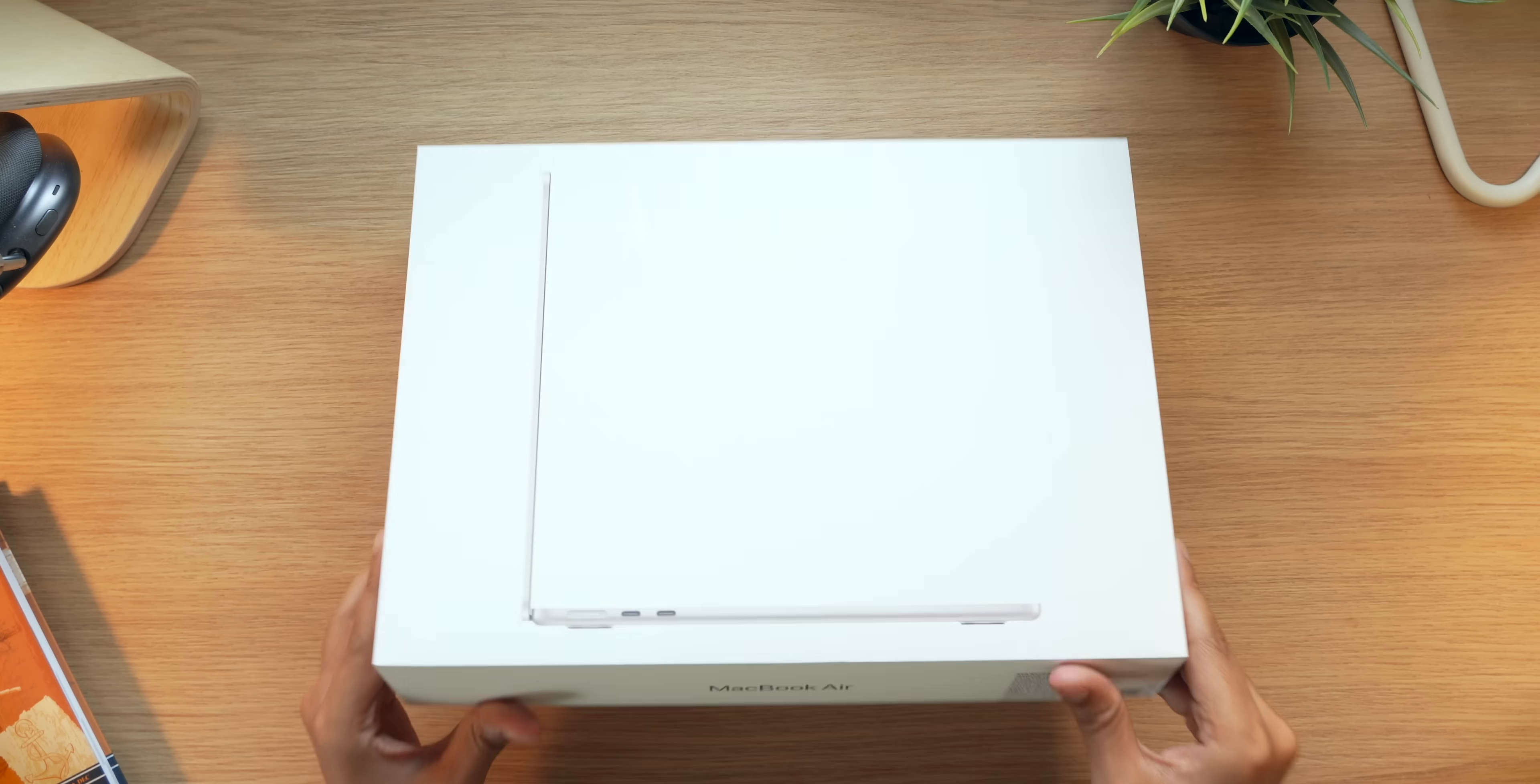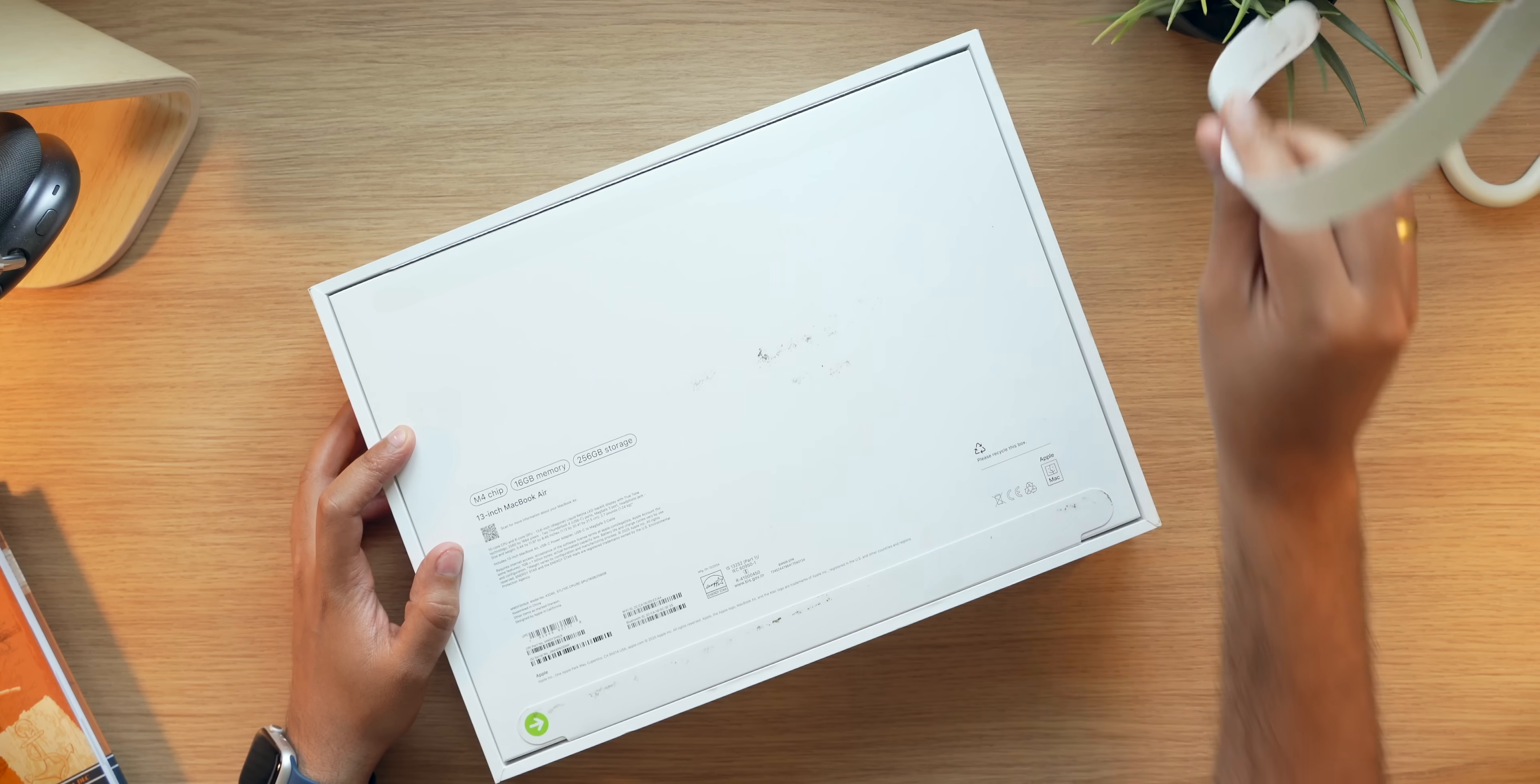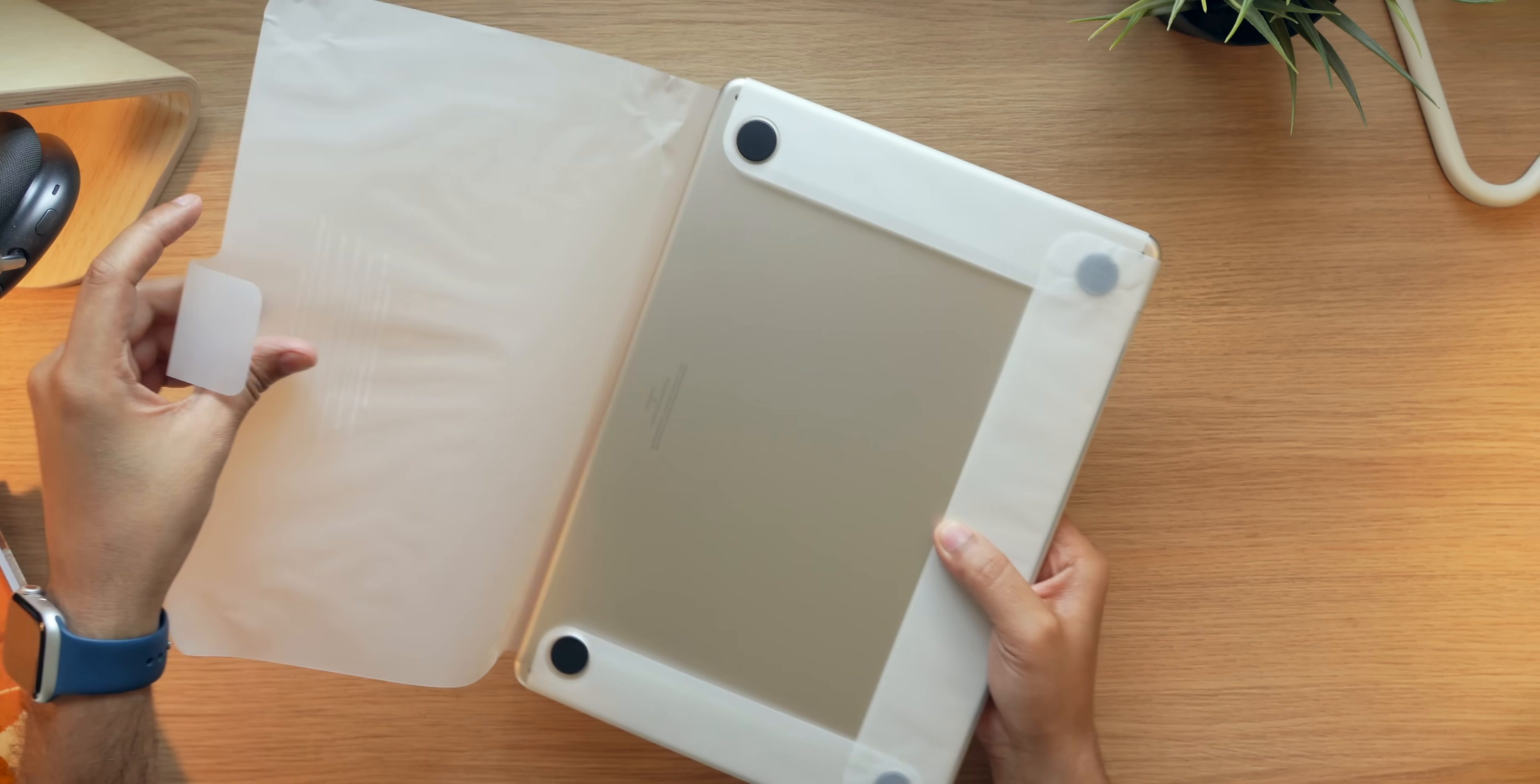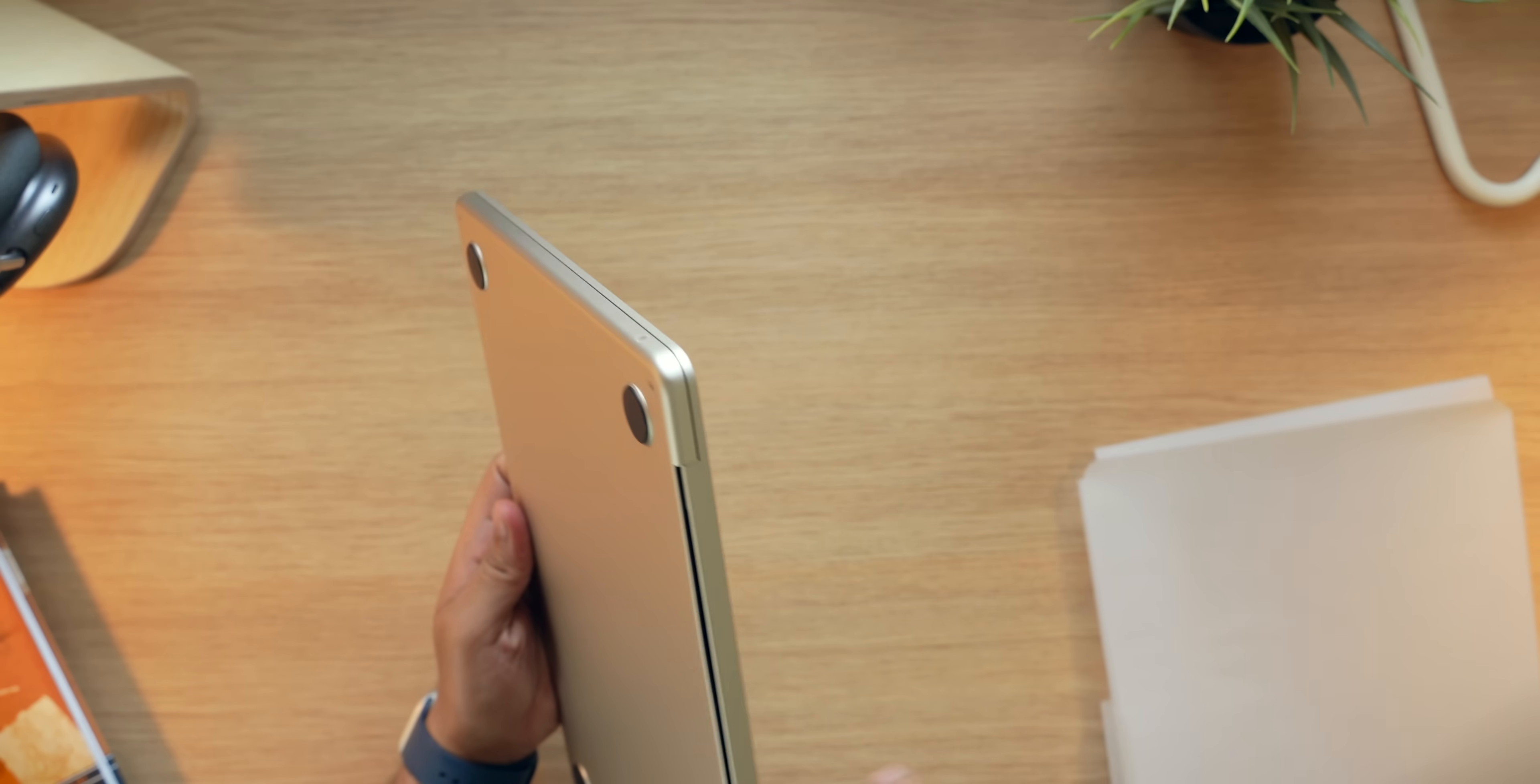So this is the latest MacBook Air with the M4 chipset, and today let's try to find an answer to the question: how is the base MacBook Air M4 in terms of performance? Should you go for the base variant or go for a higher variant? Let's try to find some answers.